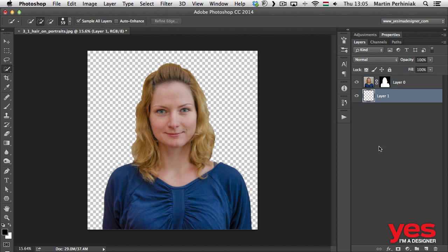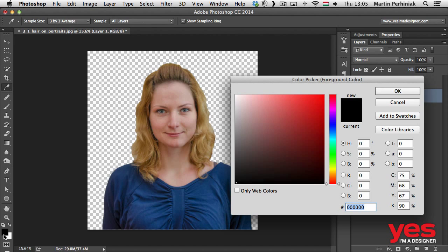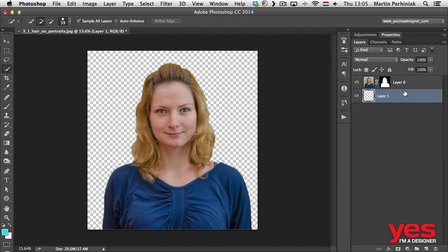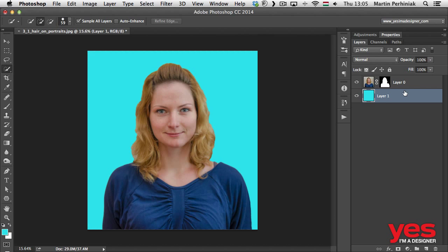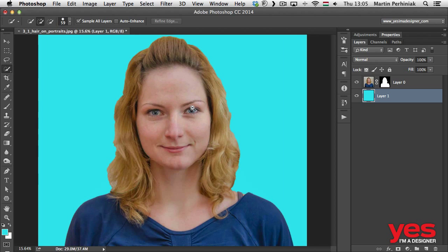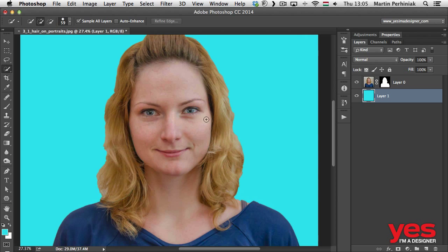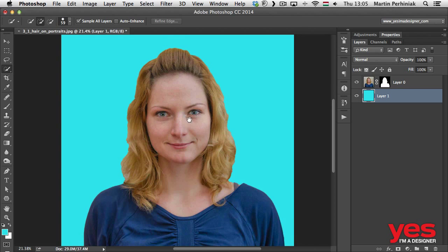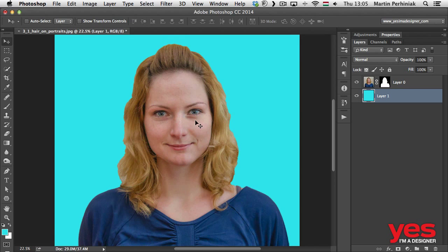We can create a new layer behind this and fill it in with a color. I'm just going to pick a different color. Now if we zoom closer, of course we can see that the selection around the hair is awful. So we have to definitely improve that.